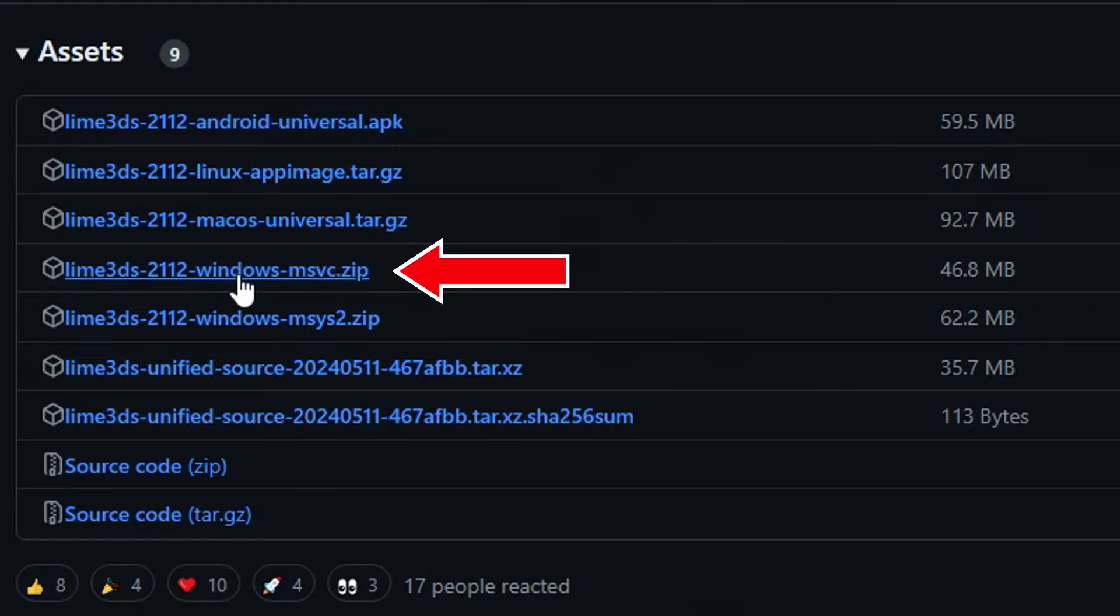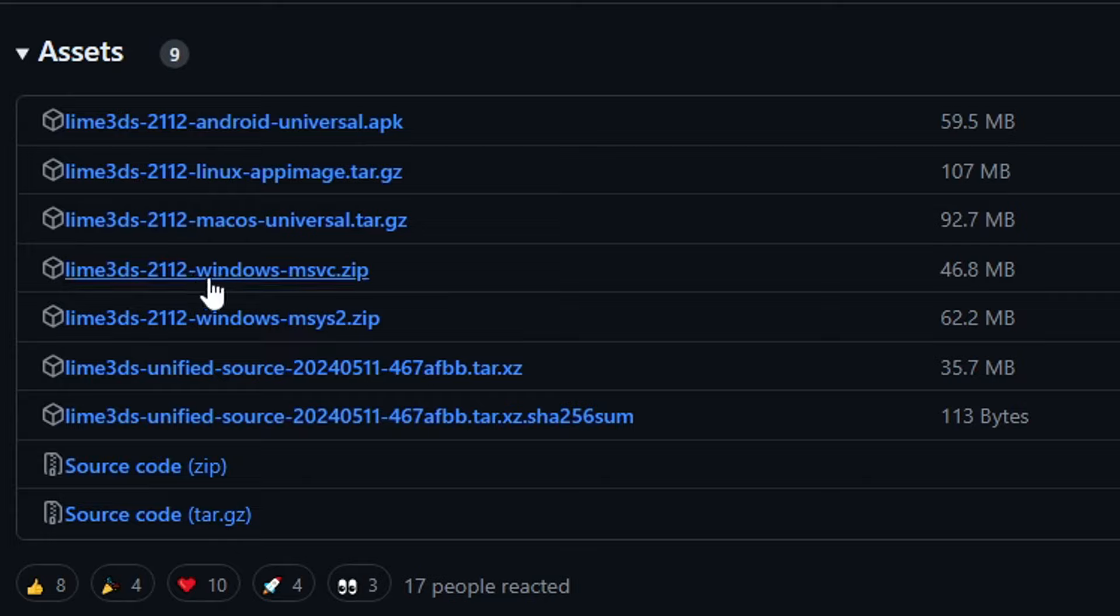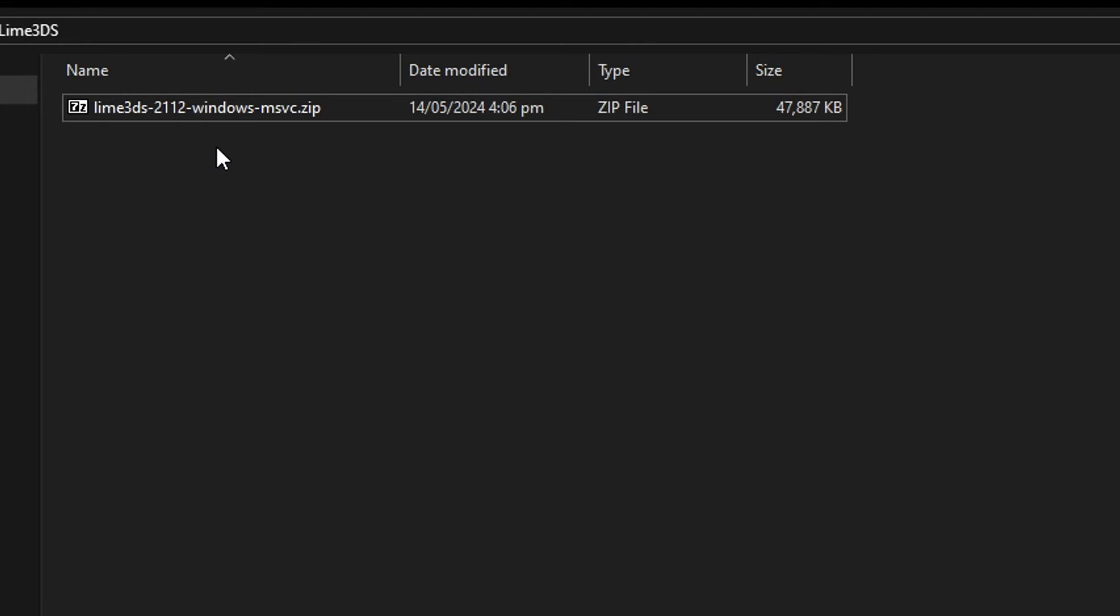If you are on Windows like I am, to get the emulator you're gonna click here on windows msvc. There is also a different build, ms2, but they're basically the same thing. They just use different recompilers, so go ahead and download this one.